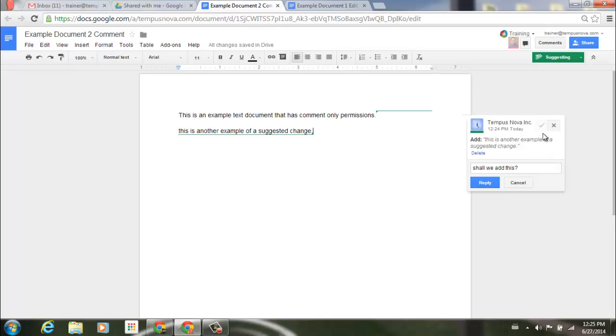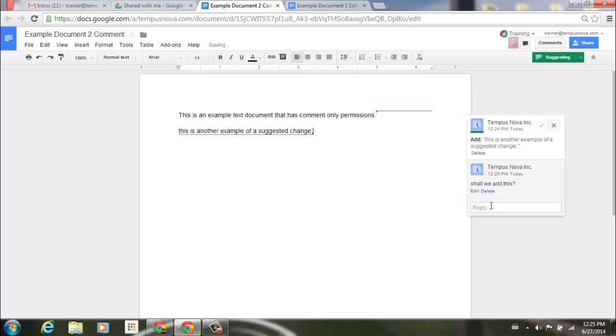And then you'll notice in the top right corner, being that I am not an editor, I do not have the power to go ahead and make this as an accepted change. So I'll just click on reply. You'll also notice that when we are in suggesting mode, it highlights with a green line any change that I have made or underlined here with the green. So this is what it looks like when you only have comment only privilege.